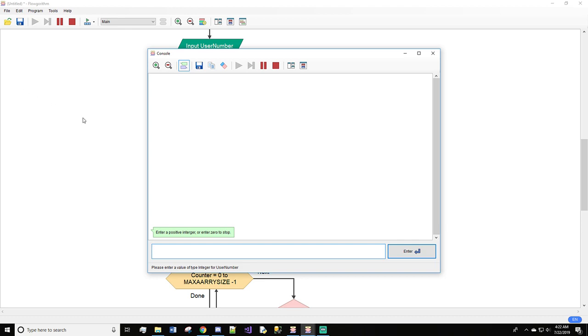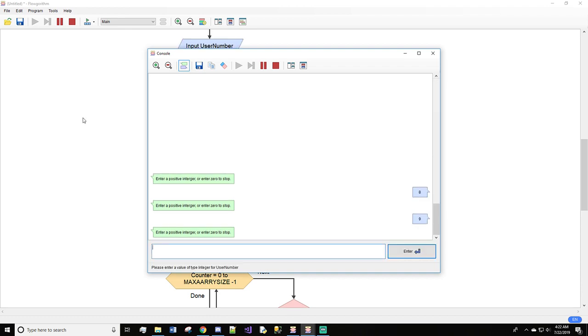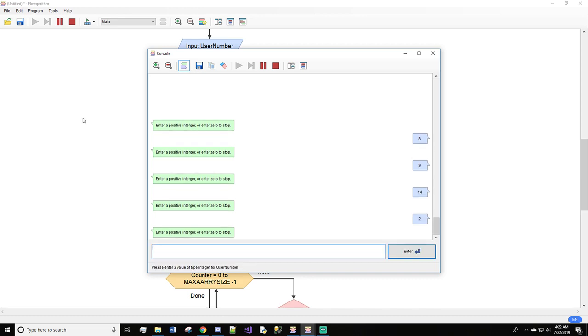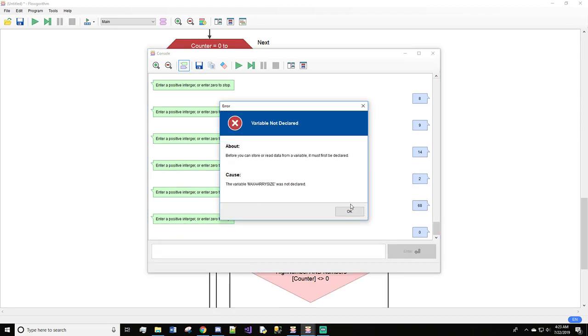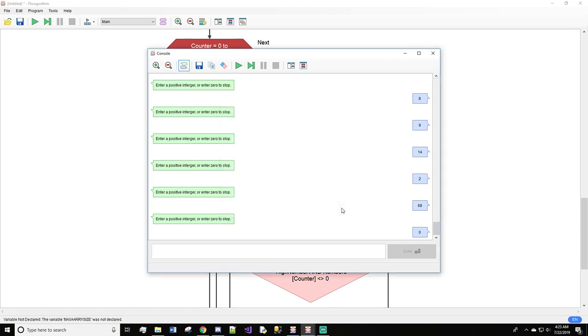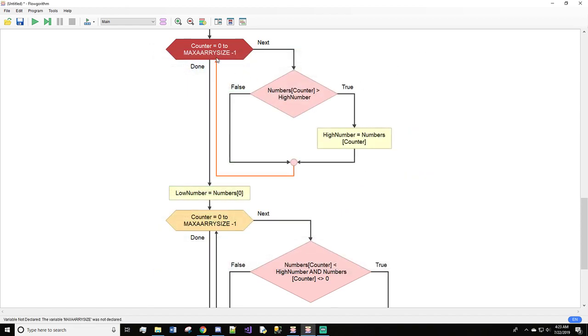So let's enter a positive integer or zero to start. So we'll do eight, nine, fourteen, two, and sixty-eight. We'll hit OK. And we'll do zero. And I misspelled something. So we have an error.